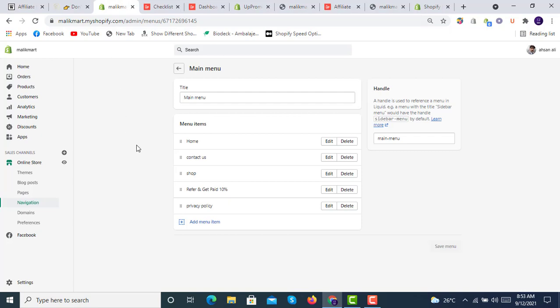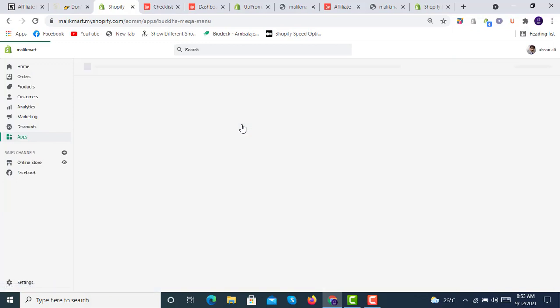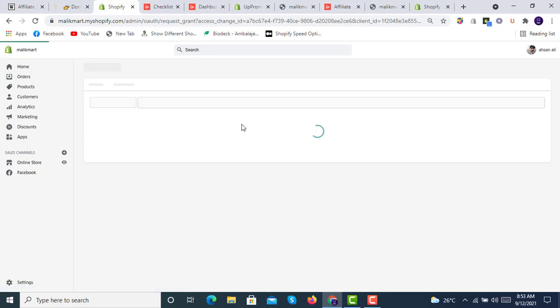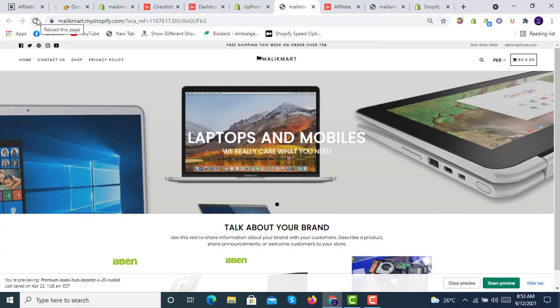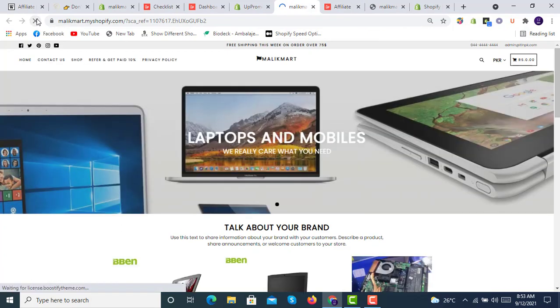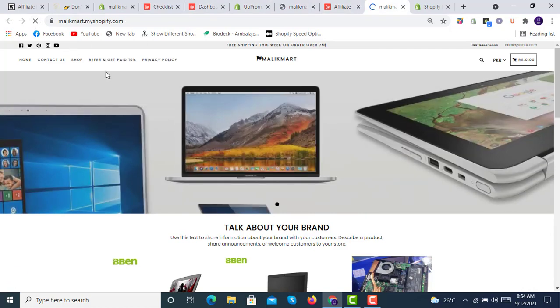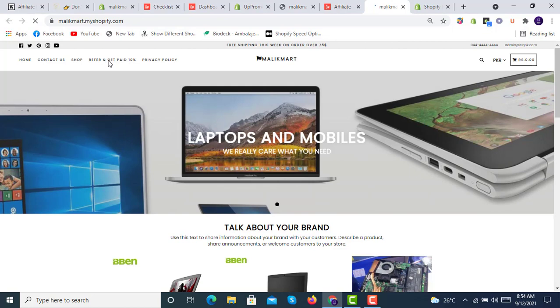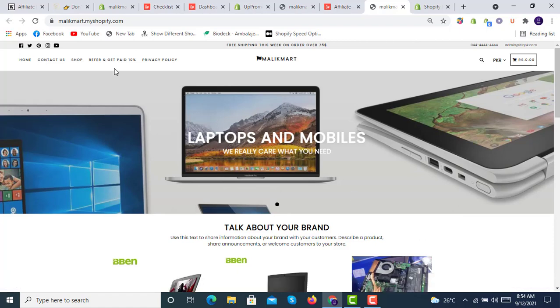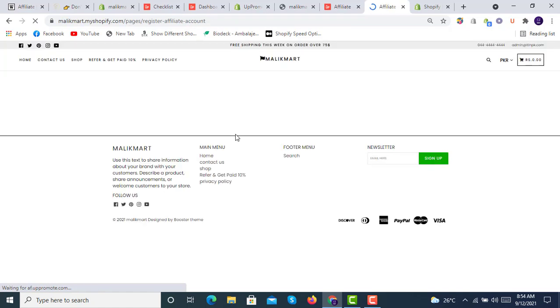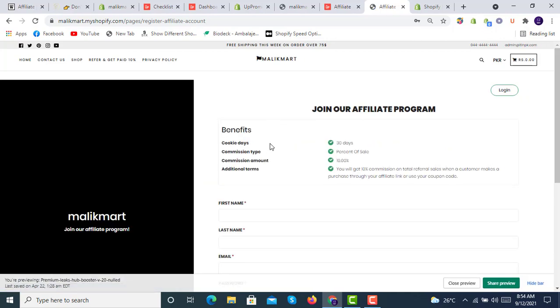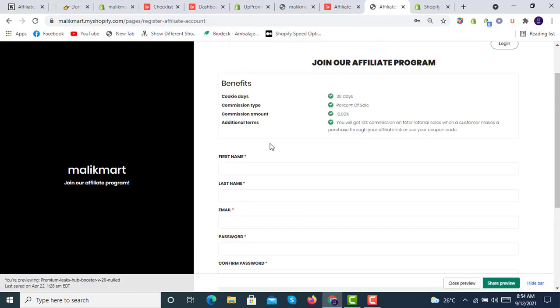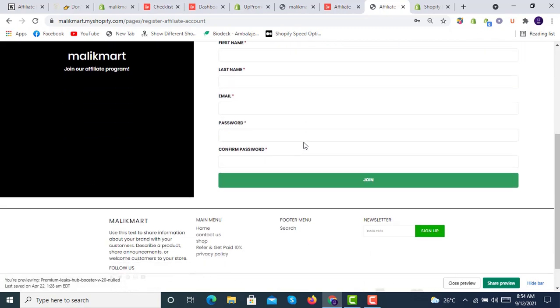Let me check if everything goes fine. I told you that it takes some time. Here is the refer and get paid 10%. Let's check if the referral has been applied or not. It's taking us to this page, register affiliate account, and yes, it's applied. The registration form is available.